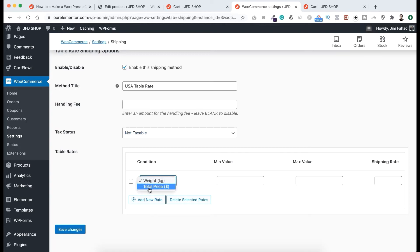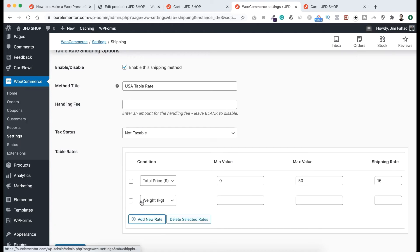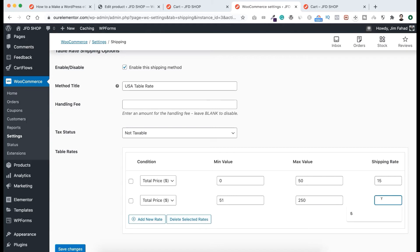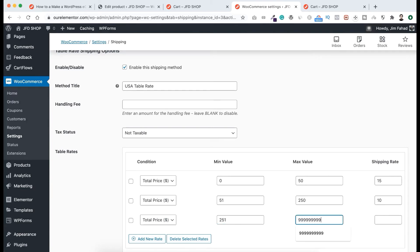Here's the nice thing — you can set up the shipping rate depending on conditions. Select Total Price as the condition. Set minimum value $0 and maximum value $50. So if anyone orders a product priced between $0 and $50, the shipping rate will be $15. Add another rate — select Total Price, minimum $51 to maximum $250. If anyone orders between $51 and $250, the shipping rate will be $10. Add one more rate — Total Price, minimum $251 and a very large maximum, meaning if anyone orders over $251, the shipping rate is only $5.